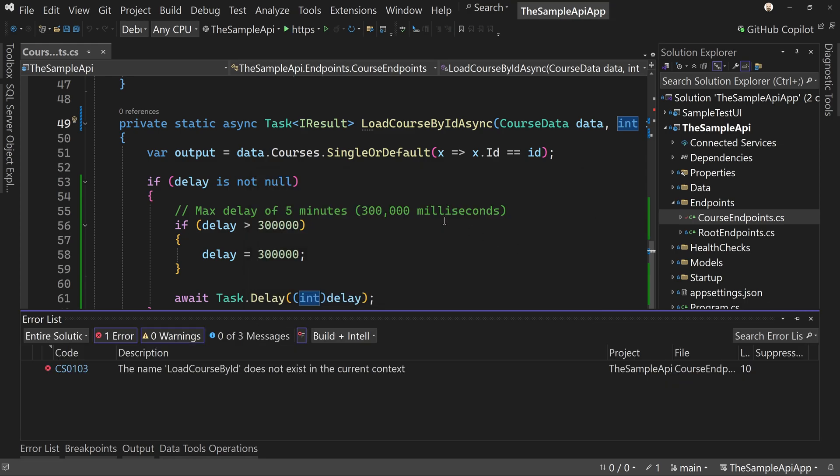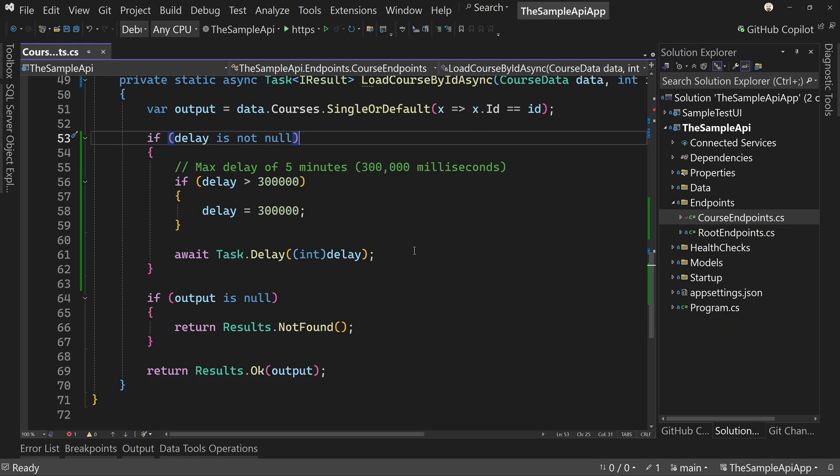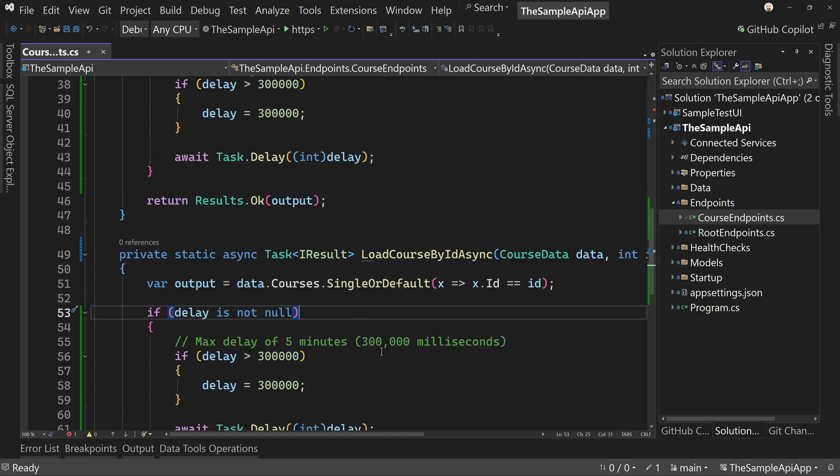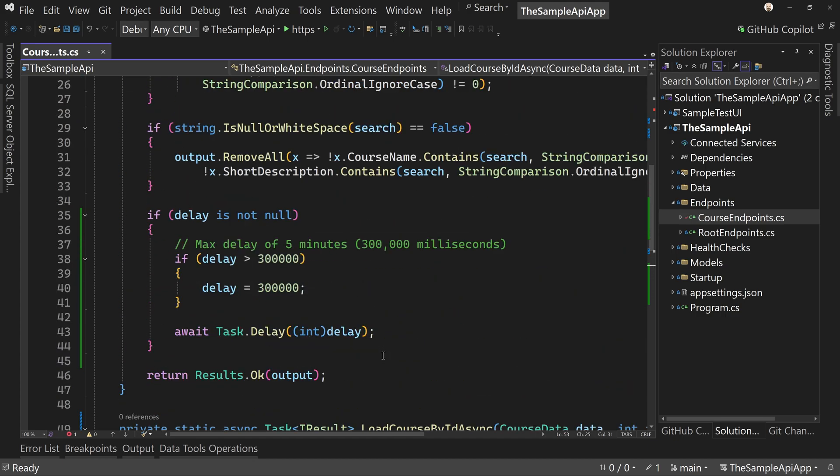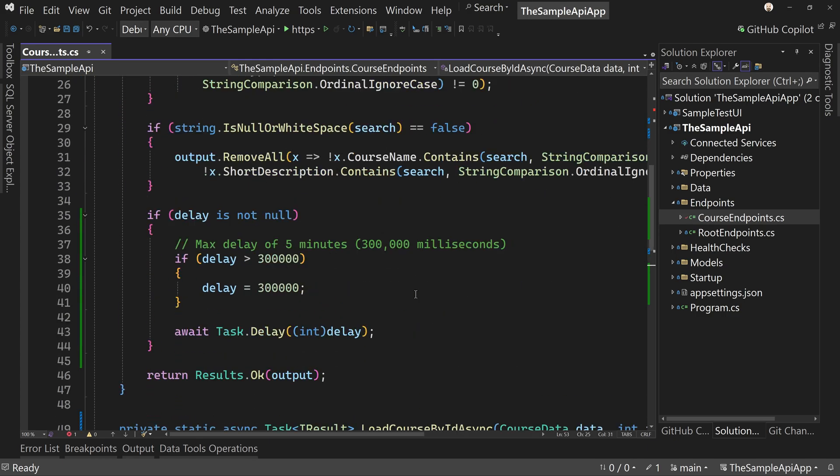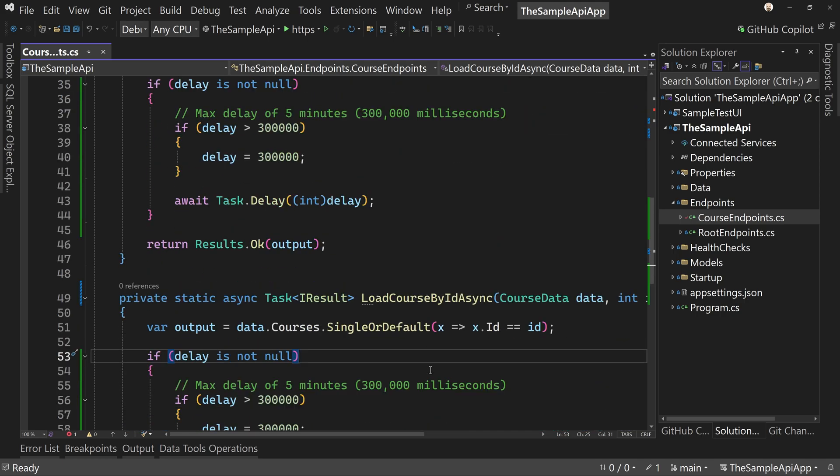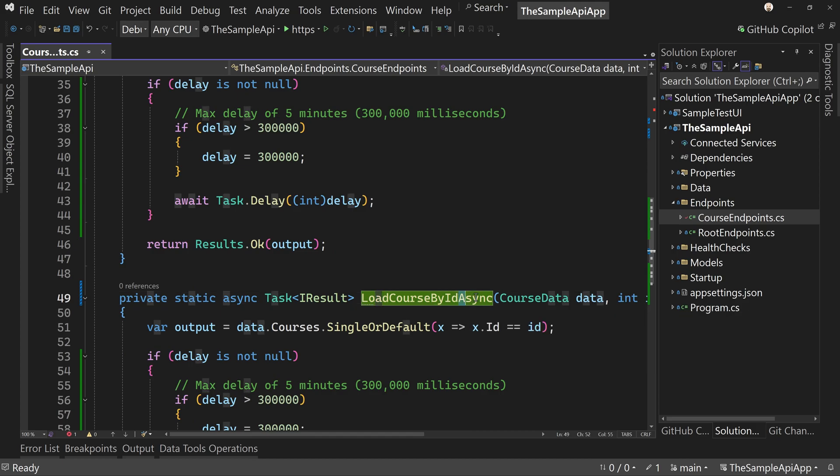Nope. It does not work. The name load course by ID does not exist. Okay. So I broke something when I did this load course by ID, load course by ID, async. Aha. So it added async on our method name, which I don't know that we need to do,